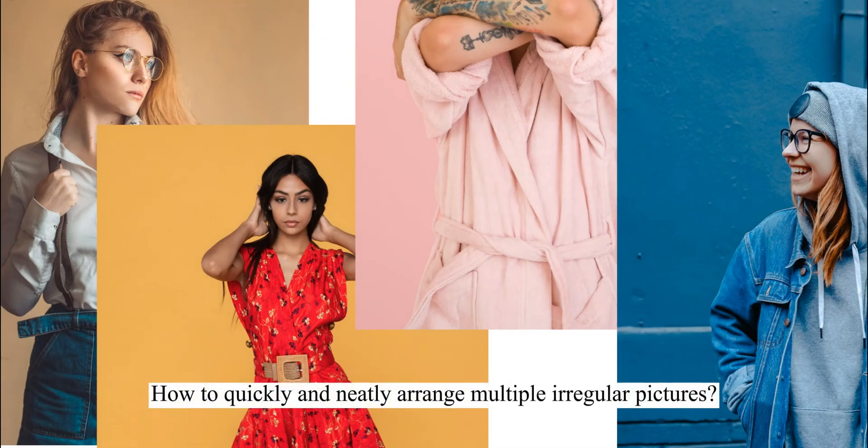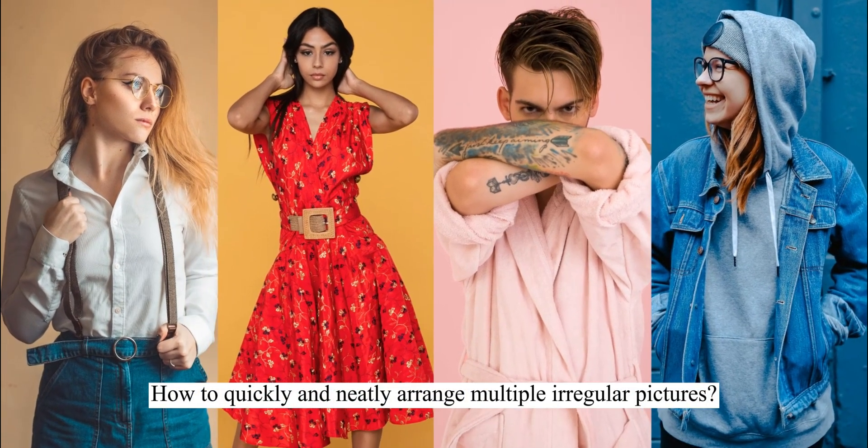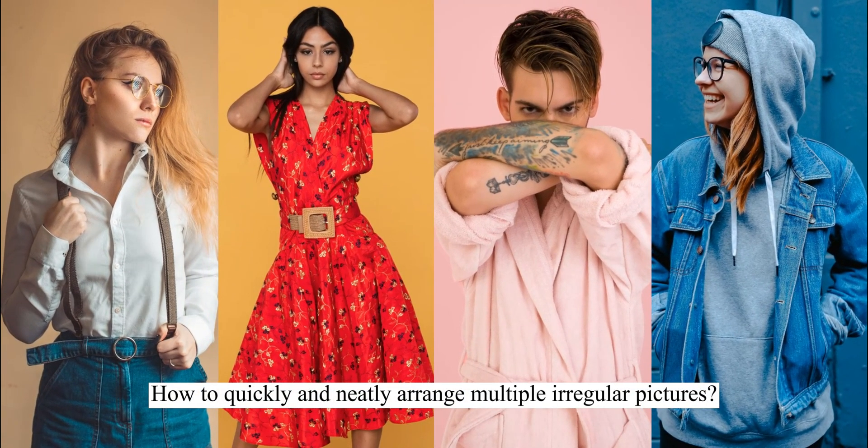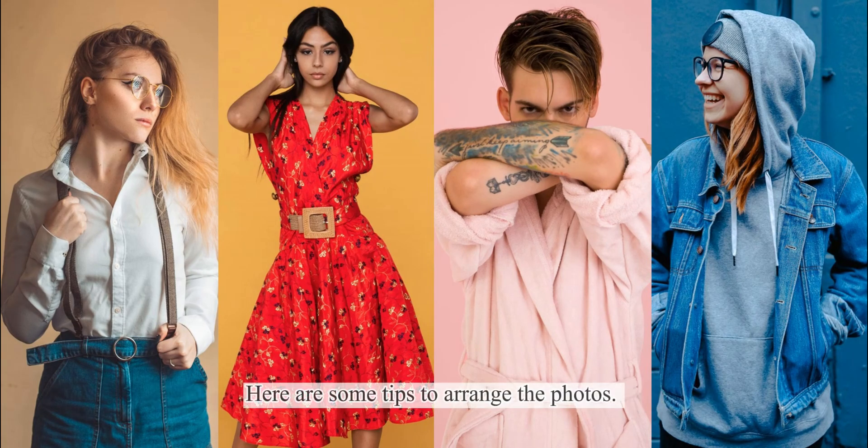How to quickly and neatly arrange multiple irregular pictures. Here are some tips to arrange the photos.